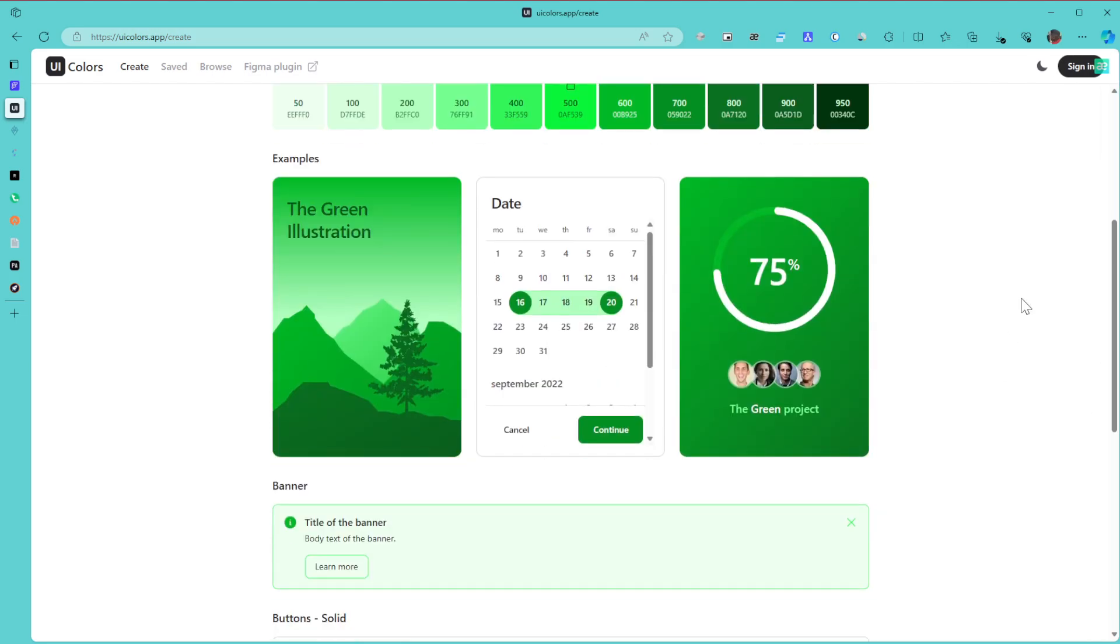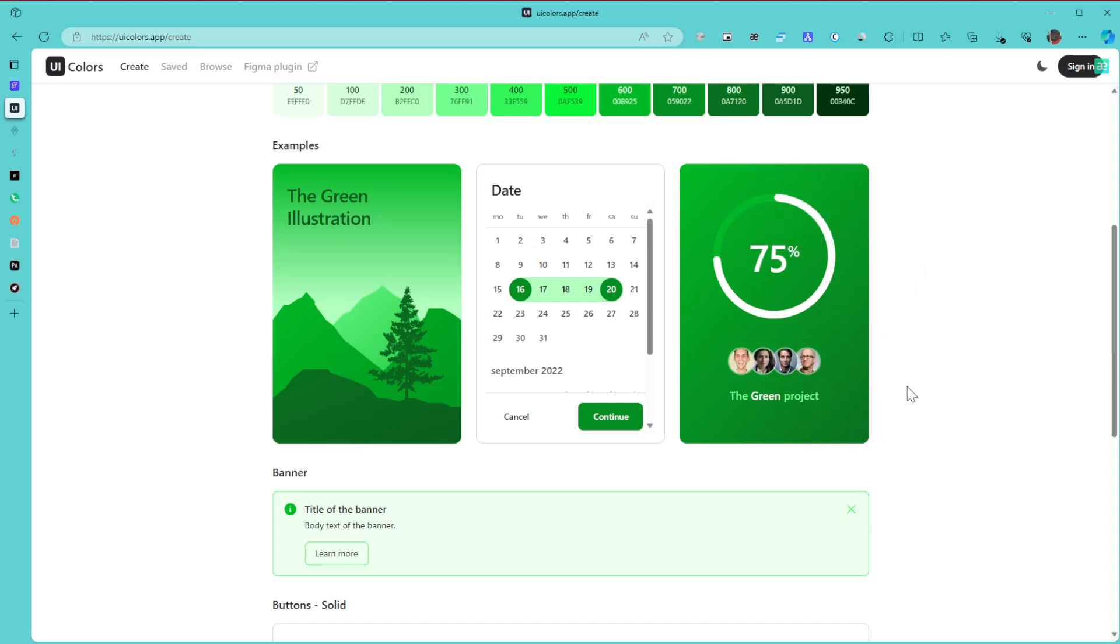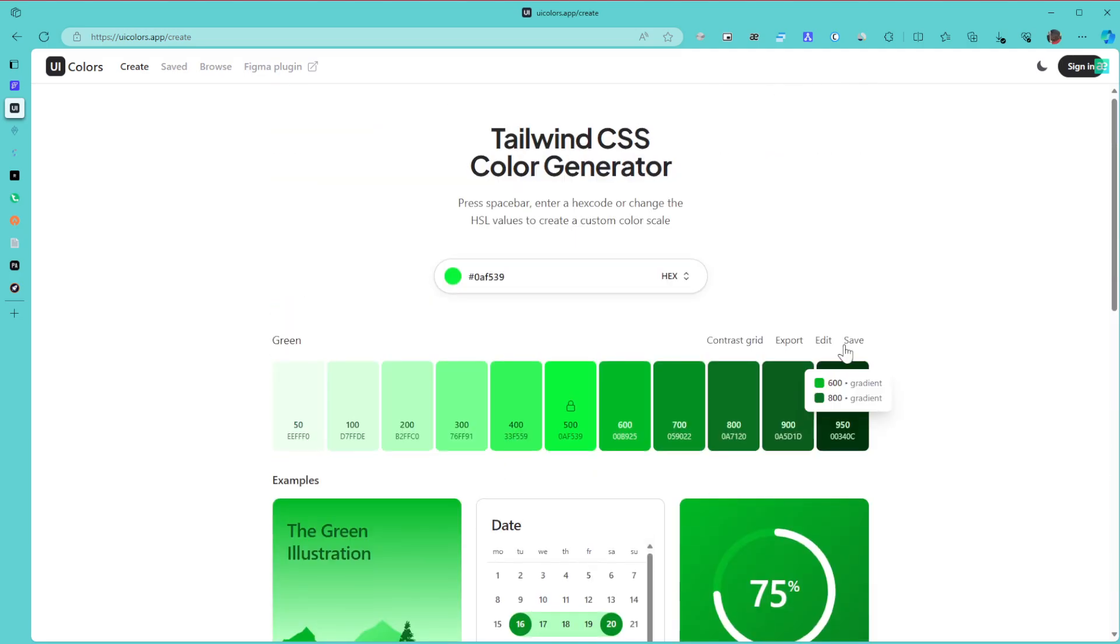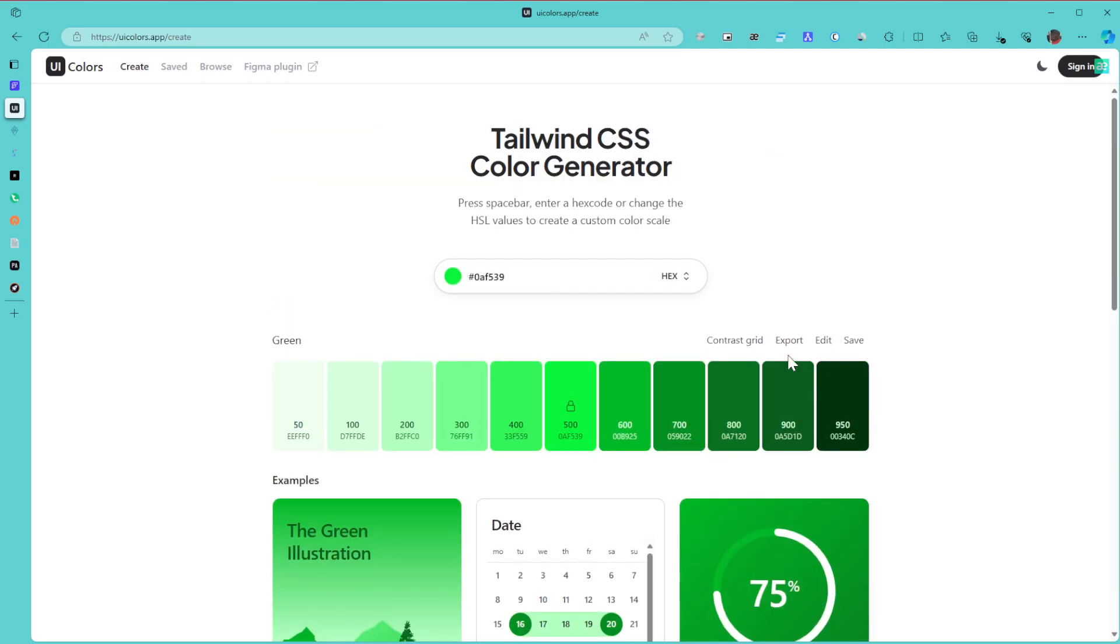You see how they can apply. You can apply it on the card and you see how the buttons as well can look depending on the type of button you choose.